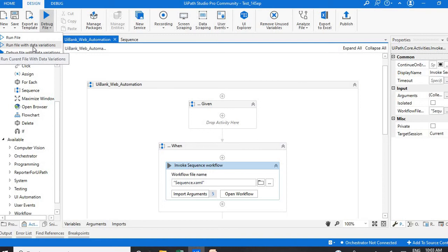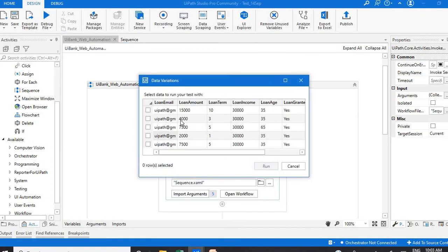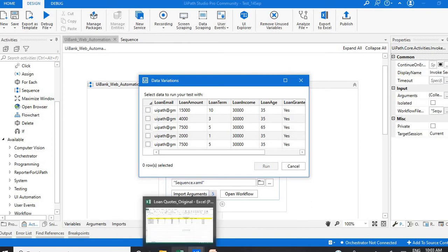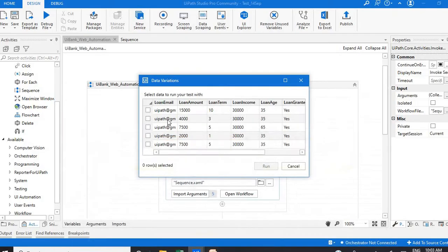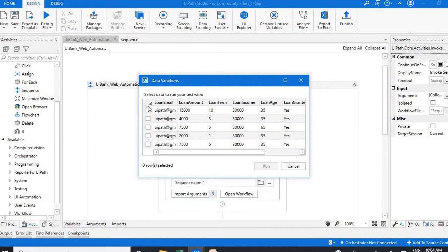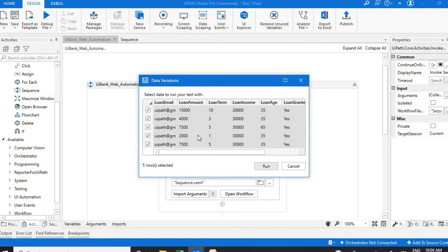So now I'm going to click on run file with the data variations. Now I click here and you can see whatever data variations we have seen in the Excel file - all the data variations you can see here. Based on your requirement, if you want to select all the data variants, you can select it. If you want to select a few, you can do that. So now I'm going to run this with all the data variations.